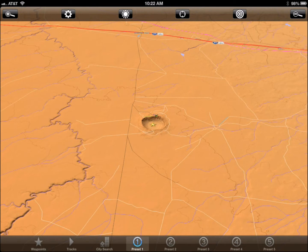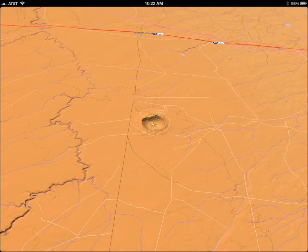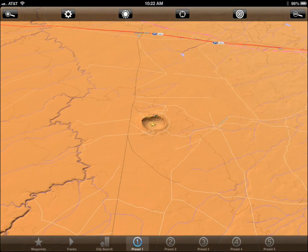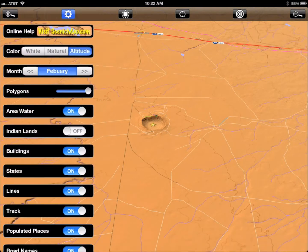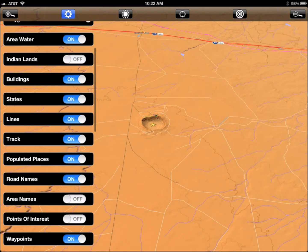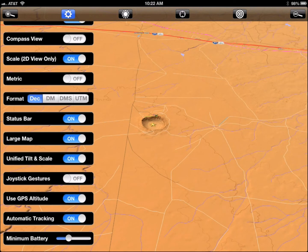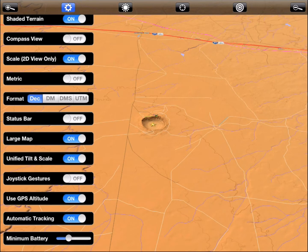Tap once on the map to hide or show the toolbars. Tap the cog icon to open the settings menu. Swipe upwards to scroll to the bottom of the menu. I am going to turn off the status bar so that the map fills the entire screen. The options at the top of the menu let you control how the map is displayed.